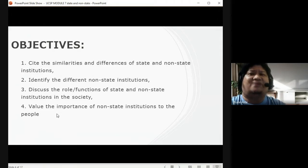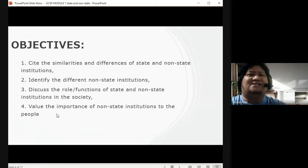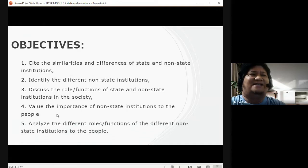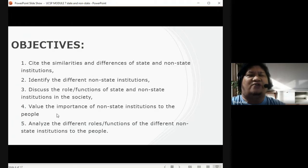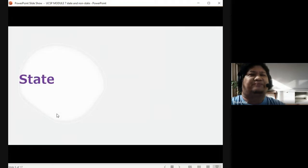Value the importance of state and non-state institutions. Now that you know their role and functions, what do you think is the importance of these institutions? And lastly, analyze the different roles and functions of state and non-state institutions to the people.